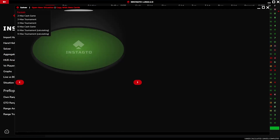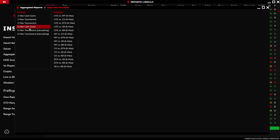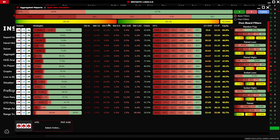You can also open a new solution in the current window, open a brand new board with the same settings, or add a new solver window. Now we look at the aggregated reports. In aggregated reports, you also choose the format solution in BB effective and the preflop action.